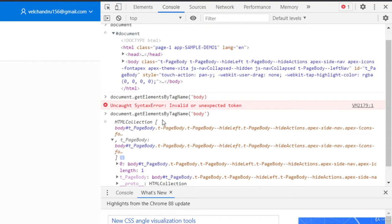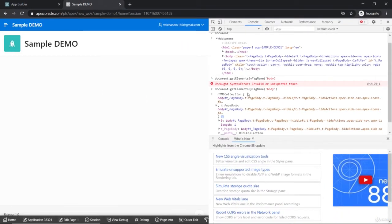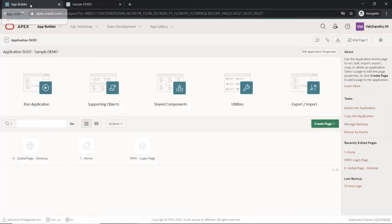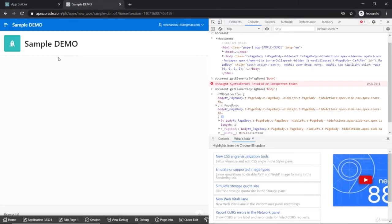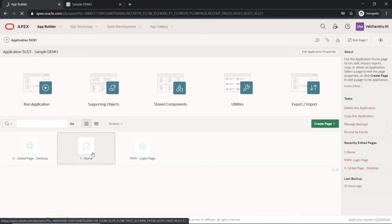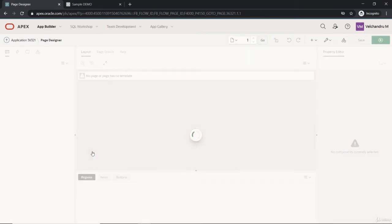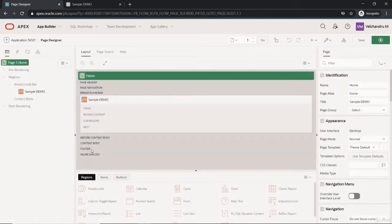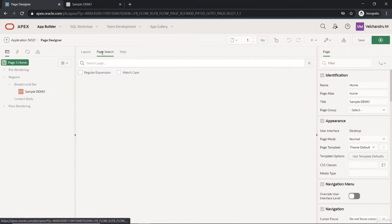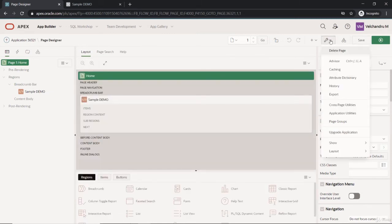These are various functions. For an APEX side, we would be using to manipulate the page items and some region elements and even the buttons. So let's create one page item and let's understand how we are going to manipulate it here. I'm just creating one page item.